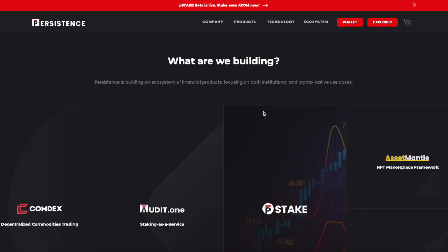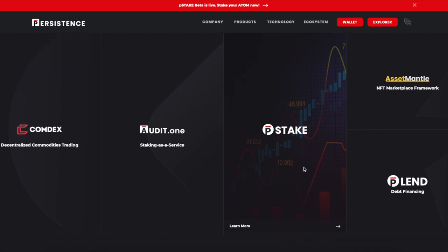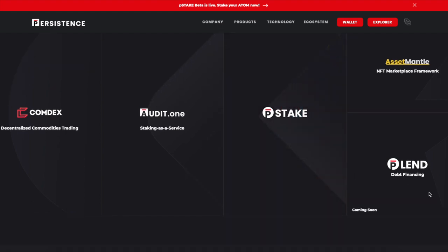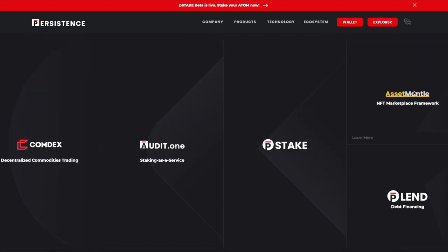This is built on Persistence One. They have some really cool and neat products. We're going to go over the P-Stake product because it's pretty fire sauce. I'll explain to you how it works and it's unlocking your staking. They'll have the lending, P-Lend, coming. They'll have an NFT marketplace...